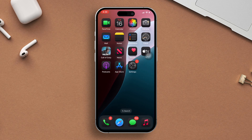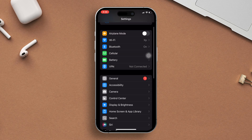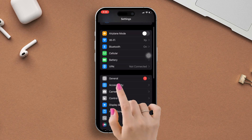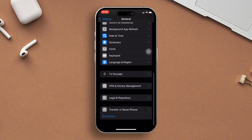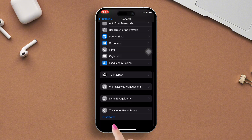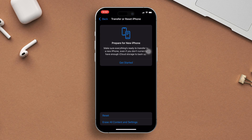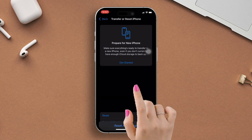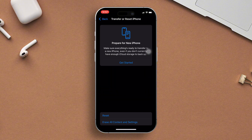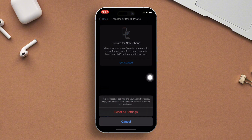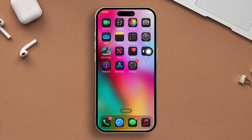Solution 3: Reset all settings. Open the Settings app, tap General, scroll down, next select Transfer or Reset iPhone, after that tap on the Reset option, now hit Reset All Settings, enter your iPhone lock screen passcode if prompted, and finally tap Reset All Settings and wait until the process is done.